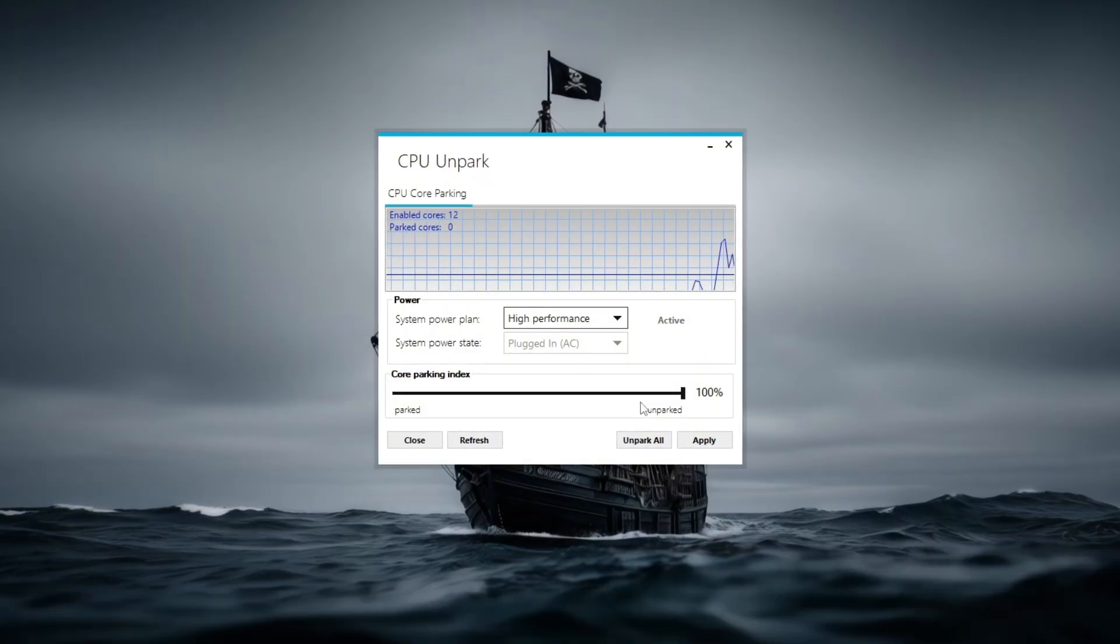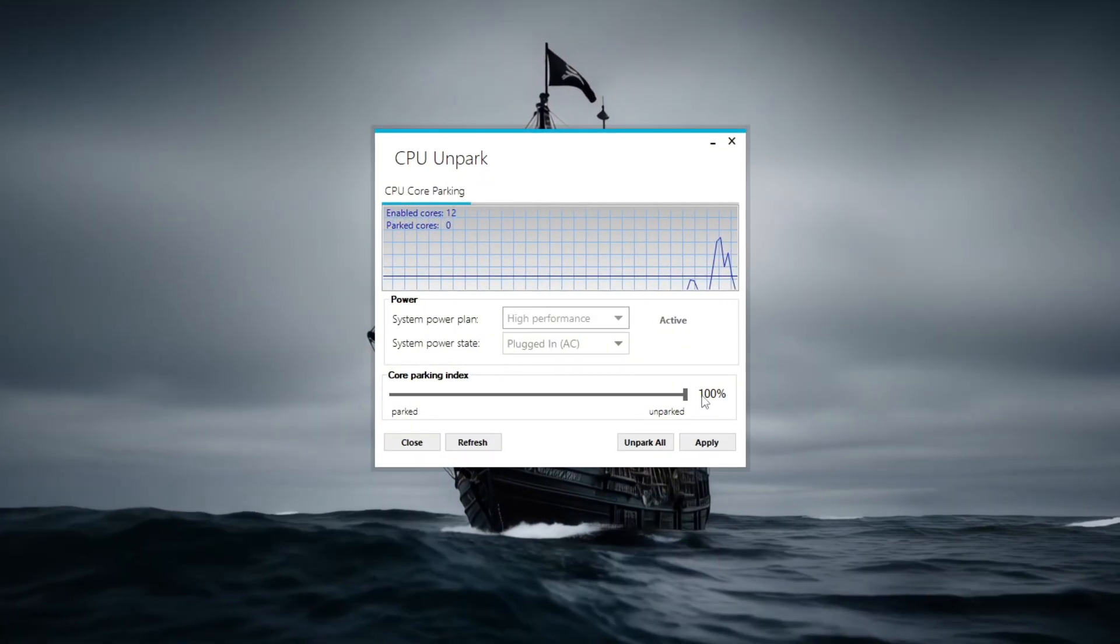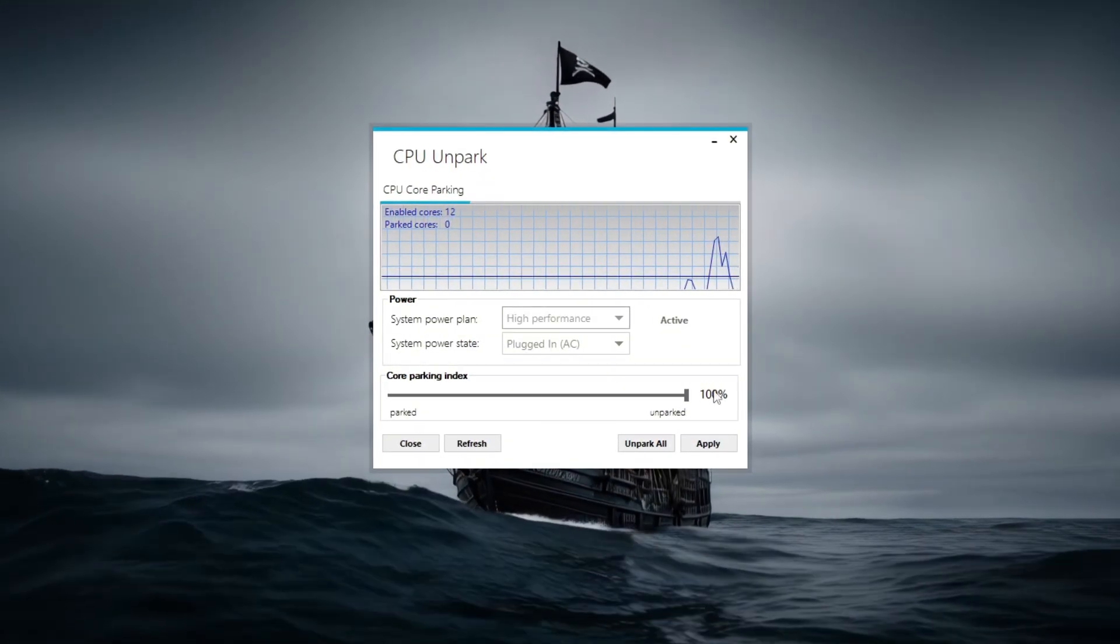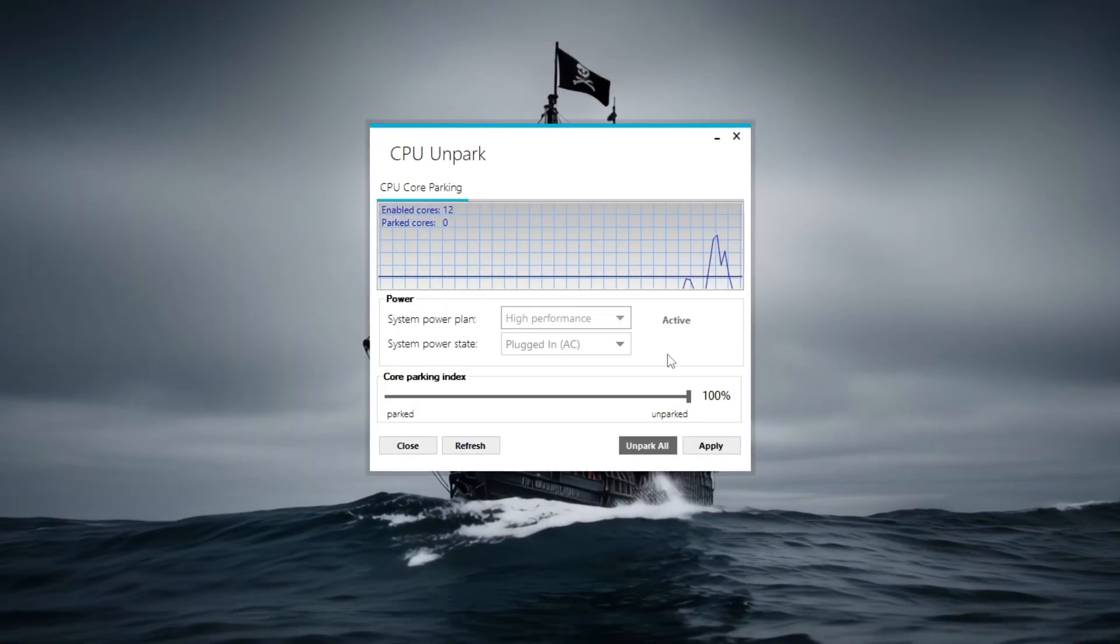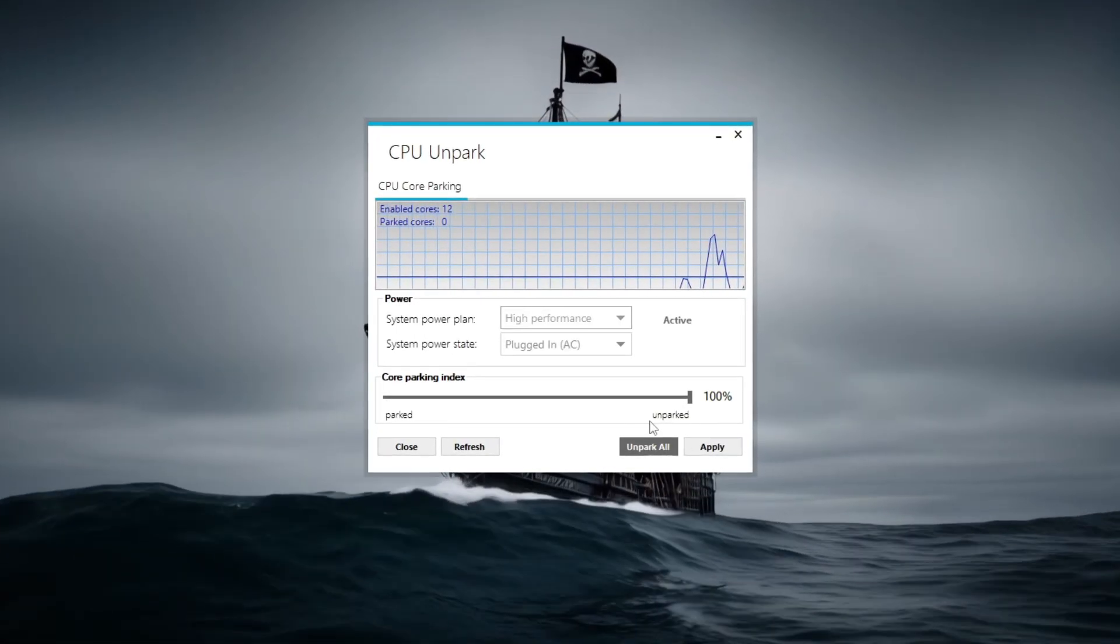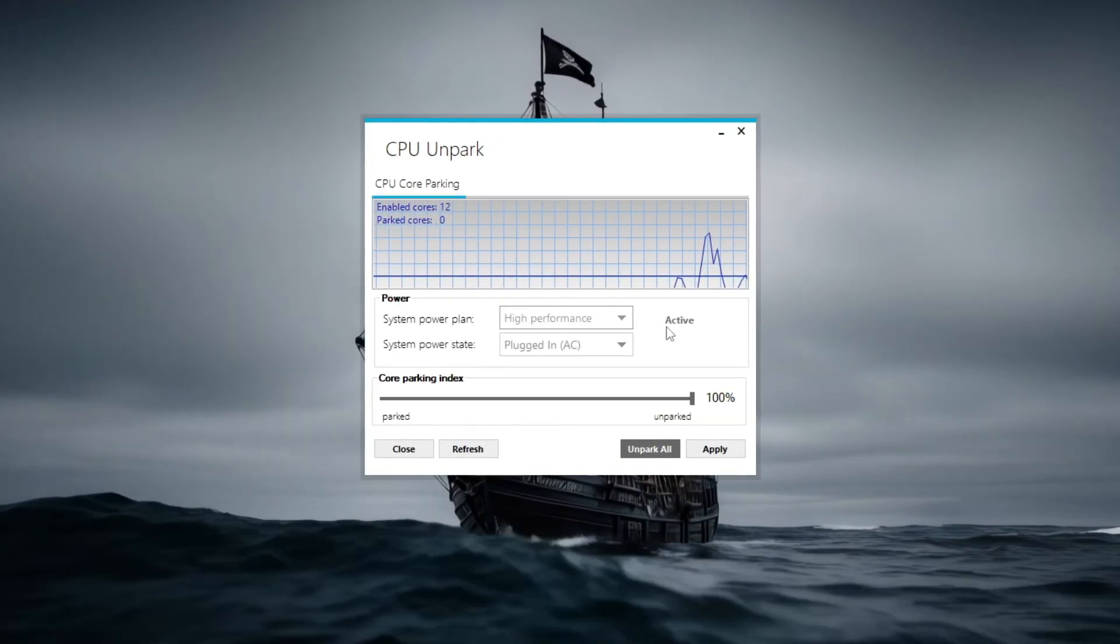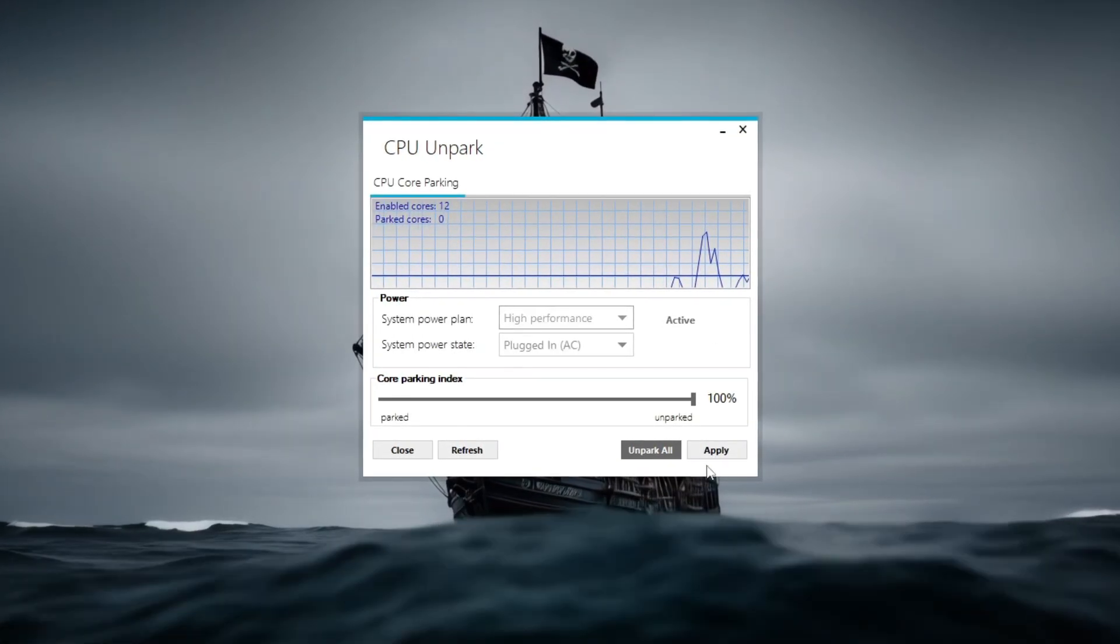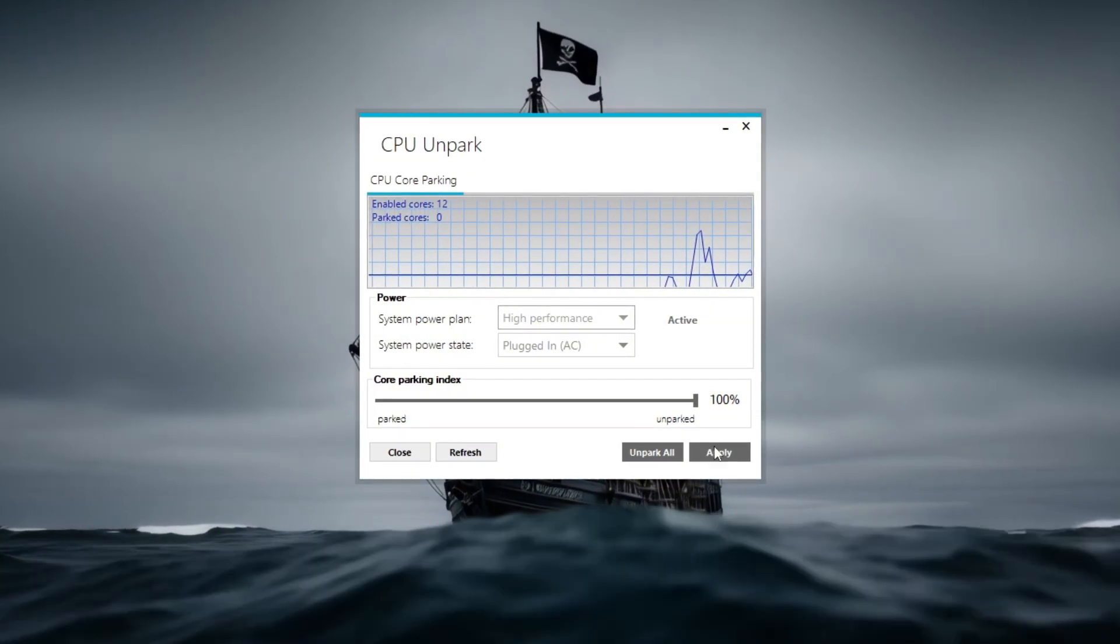Then, slide the core parking index to 100% unparked, and click Unpark All to make all your CPU cores available for the game. After that, click Apply and close the tool.